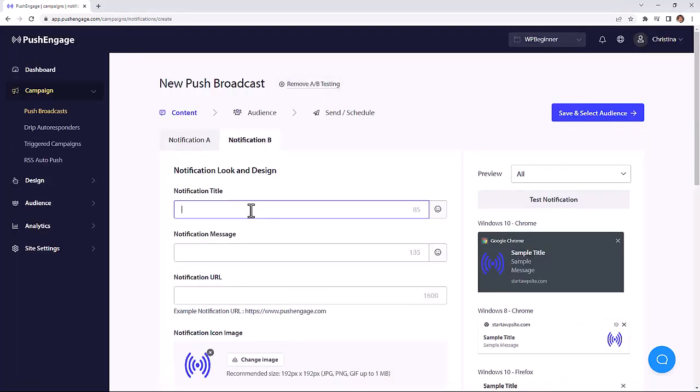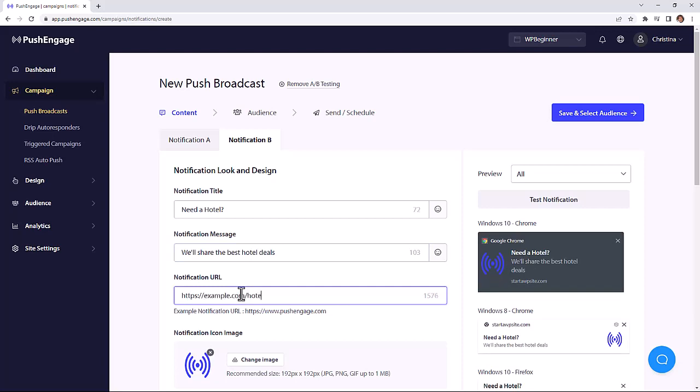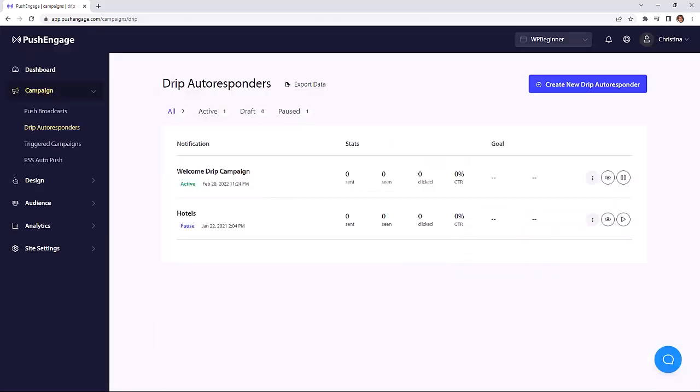And if you want to see which notifications perform better, you can set up A/B testing so you can experiment with different text items, different images, or use different timings to find out what suits your subscribers best.